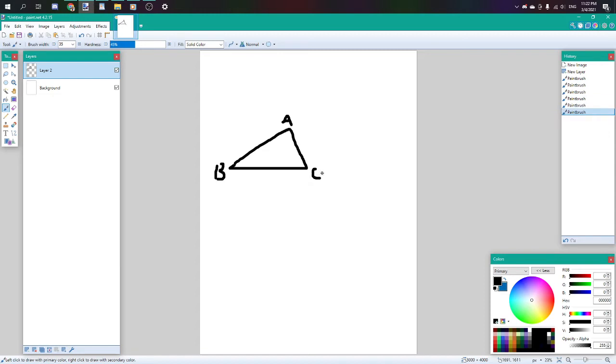So let ACB be a right-angle triangle with the right angle CAB.